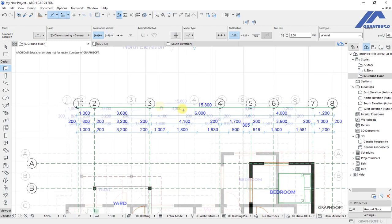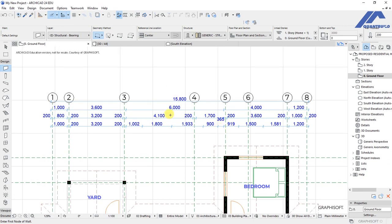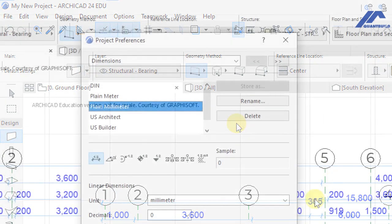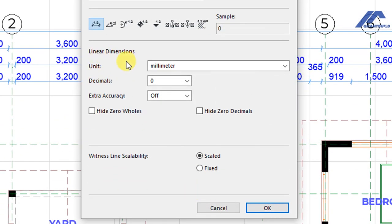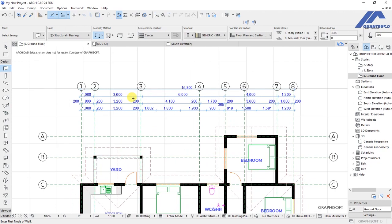If you're wondering how we achieved these dimensions in millimeters — in our very first lectures we looked at how to set a dimensioning unit. That was under Options, then Project Preferences, and under Dimensions. When clicked, you see options for different dimension types, and we chose millimeters. Under linear dimensions the units are set as millimeters with zero decimal places. Click OK.